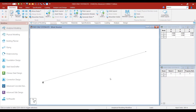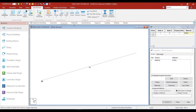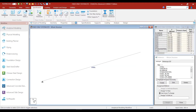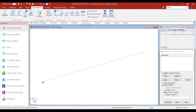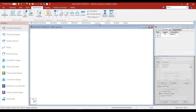What you see on the screen is the model of the cantilever beam that we had created in the last session. We have already defined the geometry, the properties, the materials, the specifications, and the supports. So now it is time to define the loads.